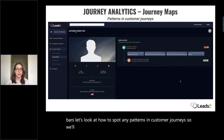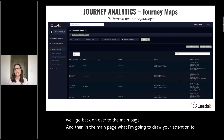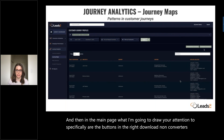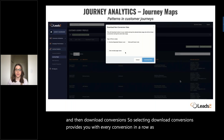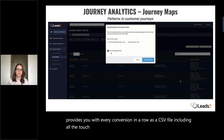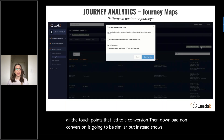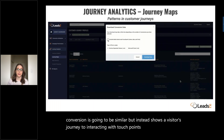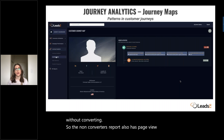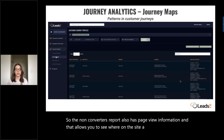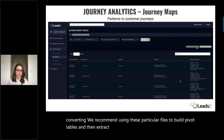We'll go back to the main page, and what I want to draw your attention to are the buttons on the right: download non-converters and download conversions. Selecting download conversions provides you with every conversion in a row as a CSV file, including all the touchpoints that led to a conversion. Download non-converters is similar but shows a visitor's journey interacting with touchpoints then leaving without converting. The non-converters report also has page view information, allowing you to see where on the site a visitor left without converting. We recommend using these files to build pivot tables and extract the specific information you need for analysis.